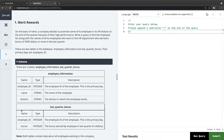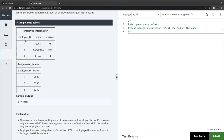The question says: a company decides to promote employees in the HR division based on merit. Write a query to find the employee IDs and names of all employees who work in the HR department and earned a bonus of 5000 or more in the last quarter. We have two tables — employee information and last quarter bonus — joined on employee ID.